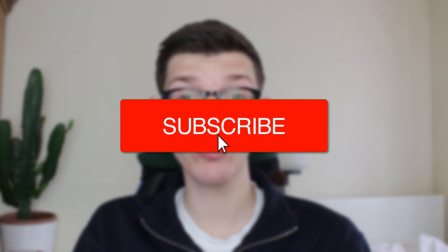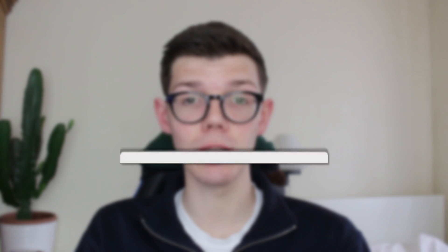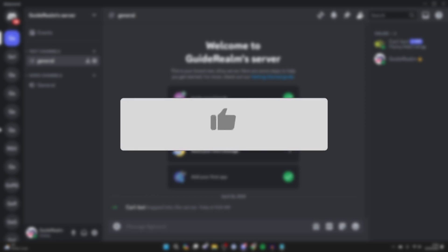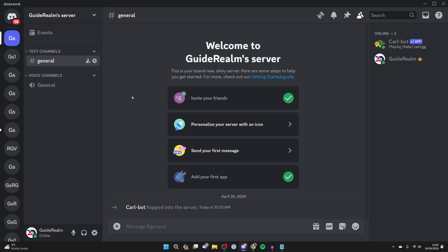We'll guide you through how to set up reaction roles with Carlbot. If you find this useful, consider subscribing and liking the video. First of all, make sure you've got Carlbot on your server.